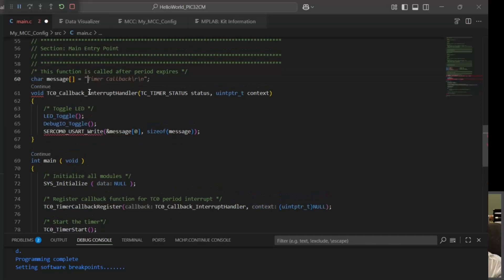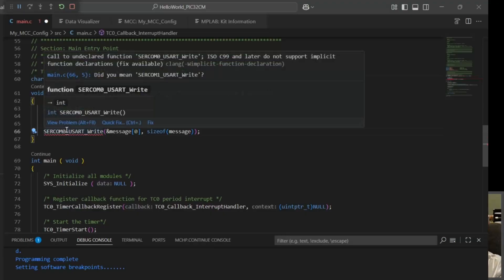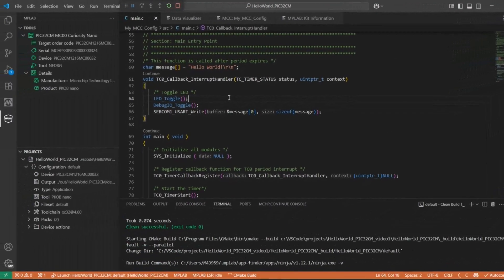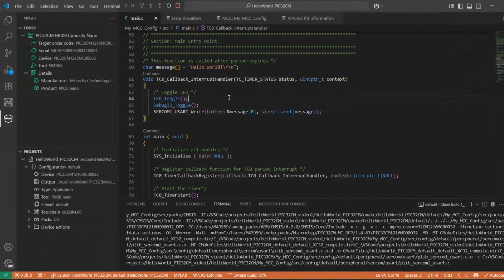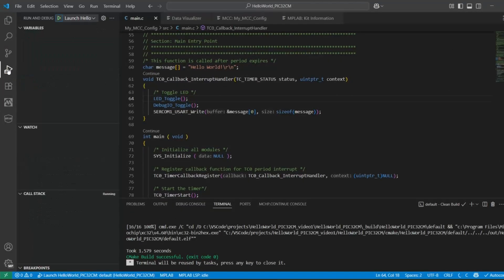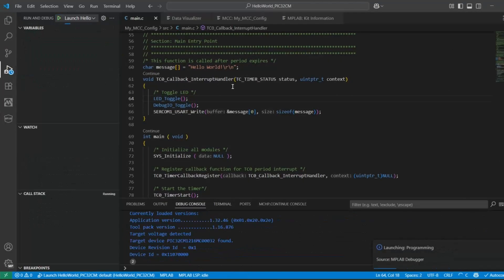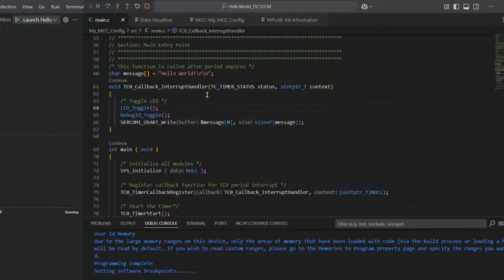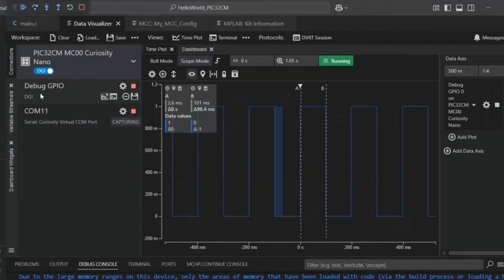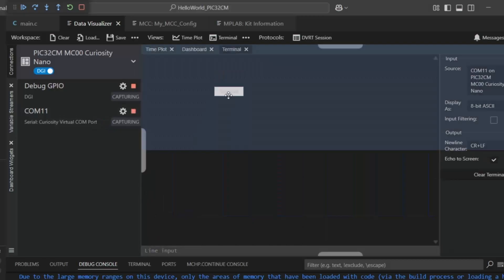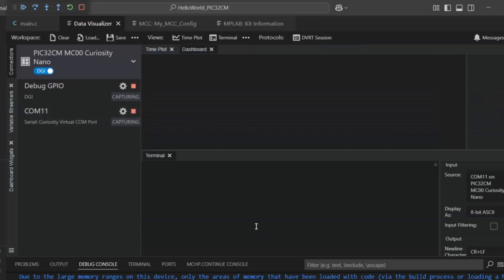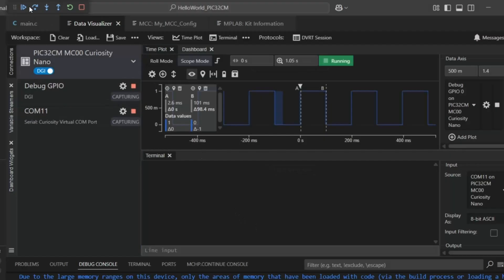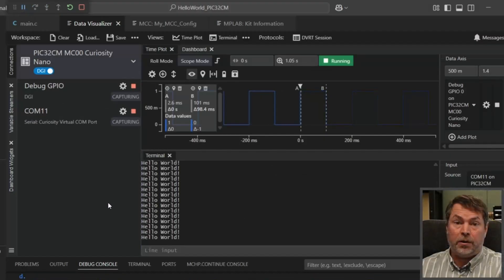So we wanted just a hello world and it was UART1. Ctrl shift P to build, looks good, we will launch again. Now we just need to add a terminal, run, and we have our hello world.